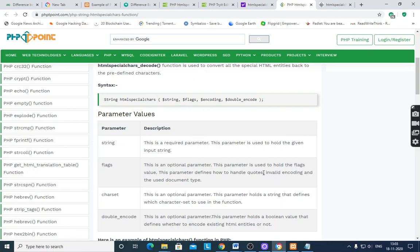Flags, this is an optional parameter. This parameter is used to hold the flags value. This parameter defines how to handle quotes, invalid encoding, and the used document type.